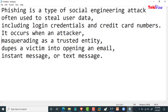Phishing is a type of social engineering attack often used to steal user data, including login credentials and credit card numbers. It occurs when an attacker masquerading as a trusted entity dupes a victim into opening an email, instant message, or text message.